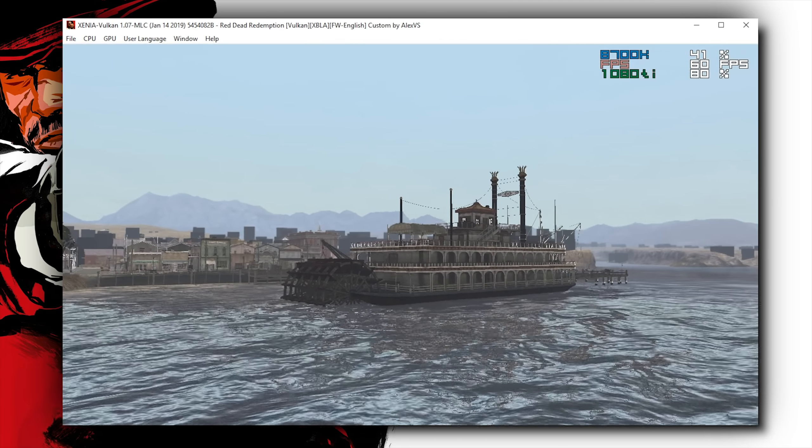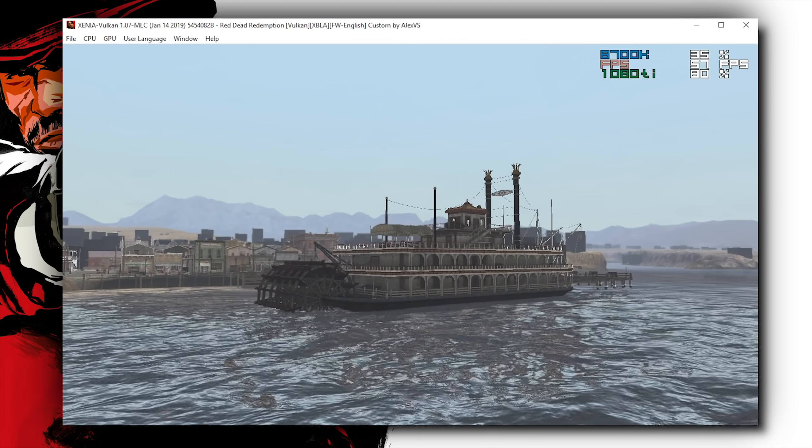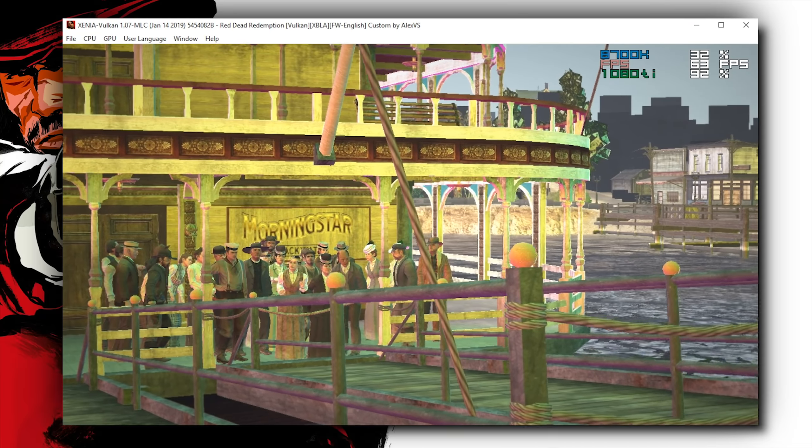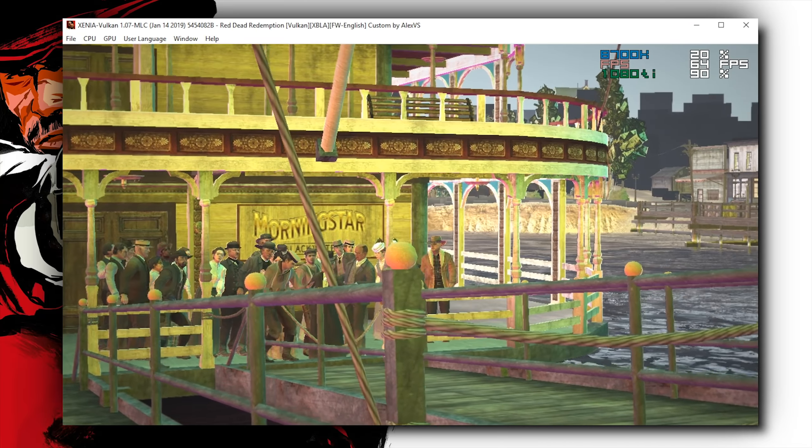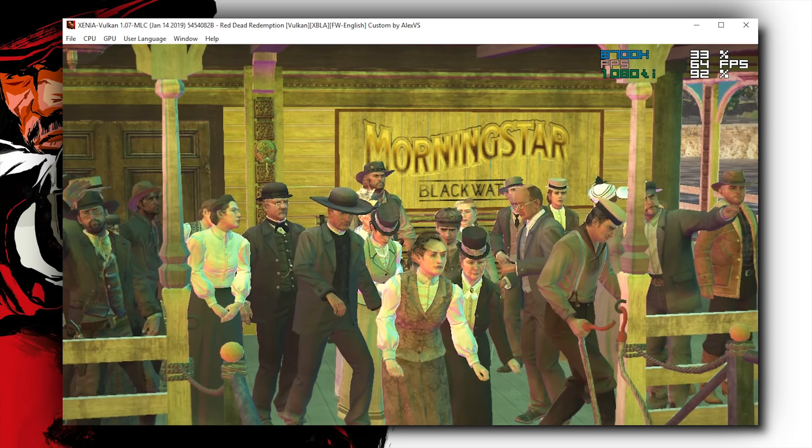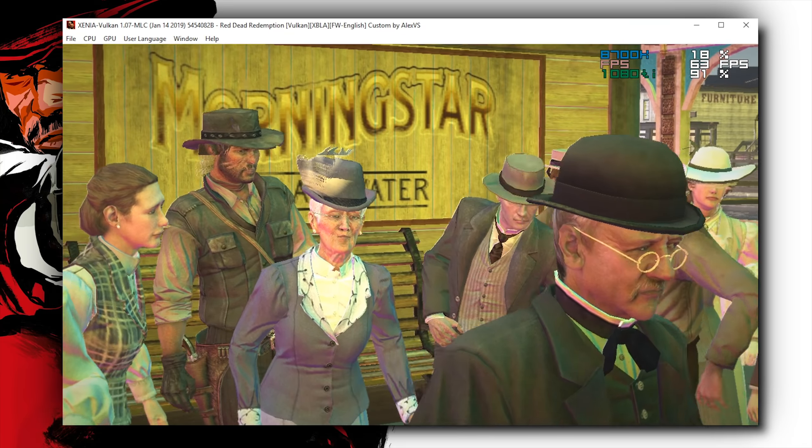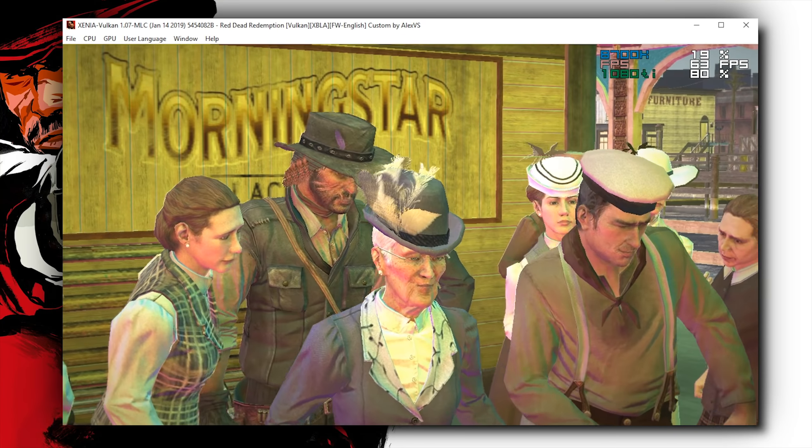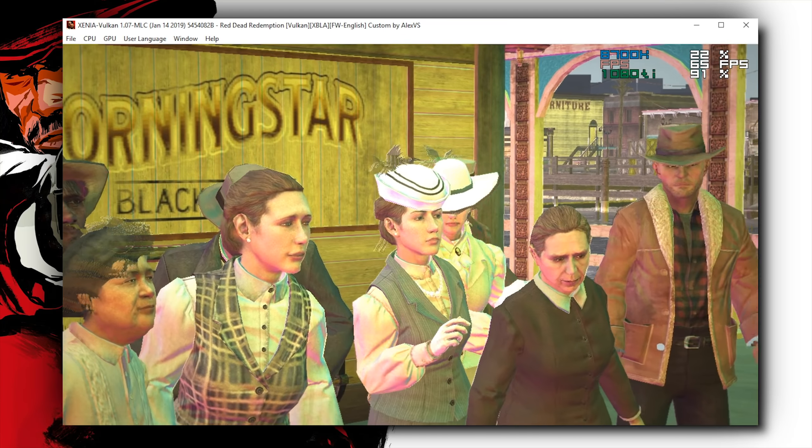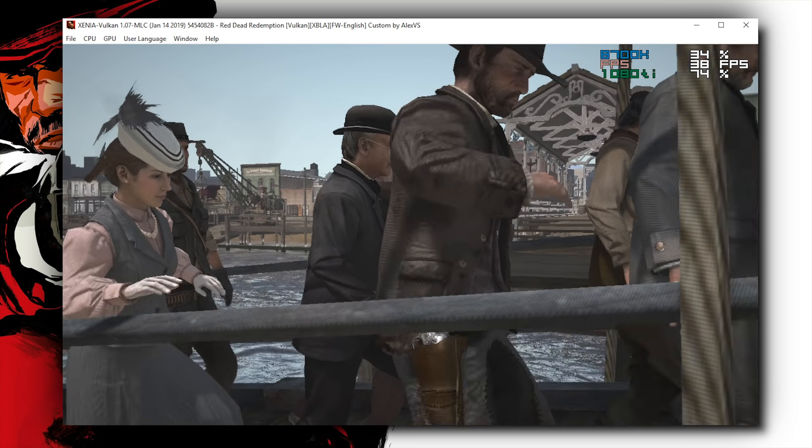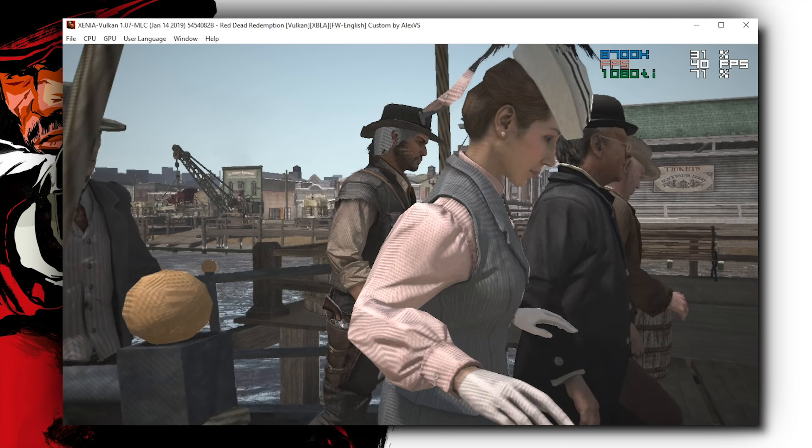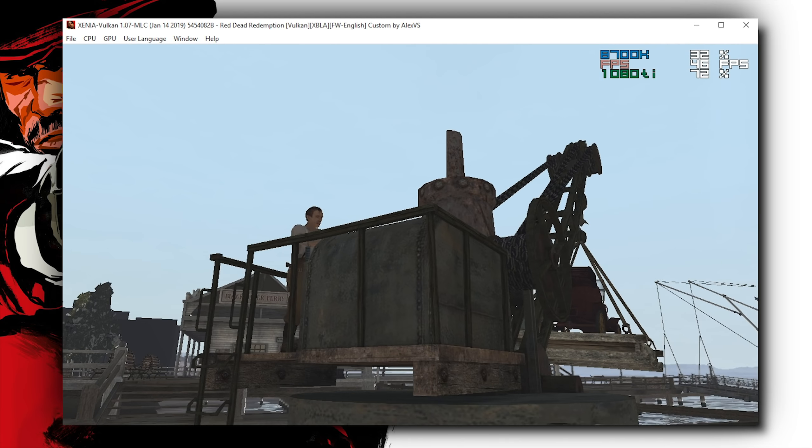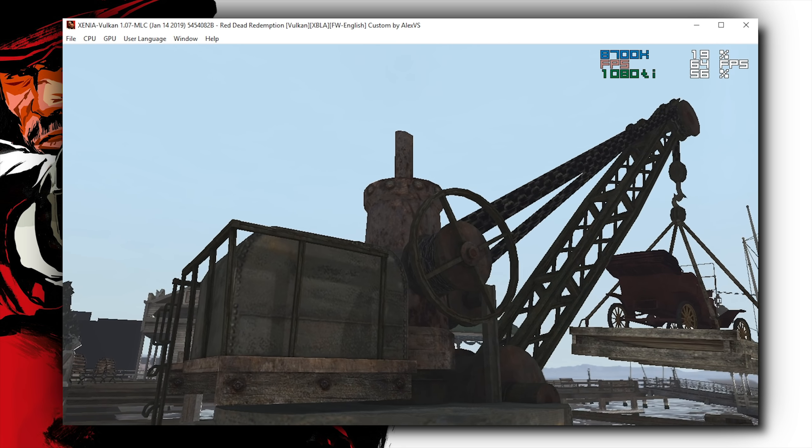So, here we are running Red Dead Redemption in a slightly updated version of the Vulkan API branch of Xenia. I say it's slightly updated due to the fact that, for one, it has basically only received an update that fixed the 3D rendering, and while you are going to see that the 3D rendering quality is a lot better than what we had about 4 or 5 days ago in Xenia.